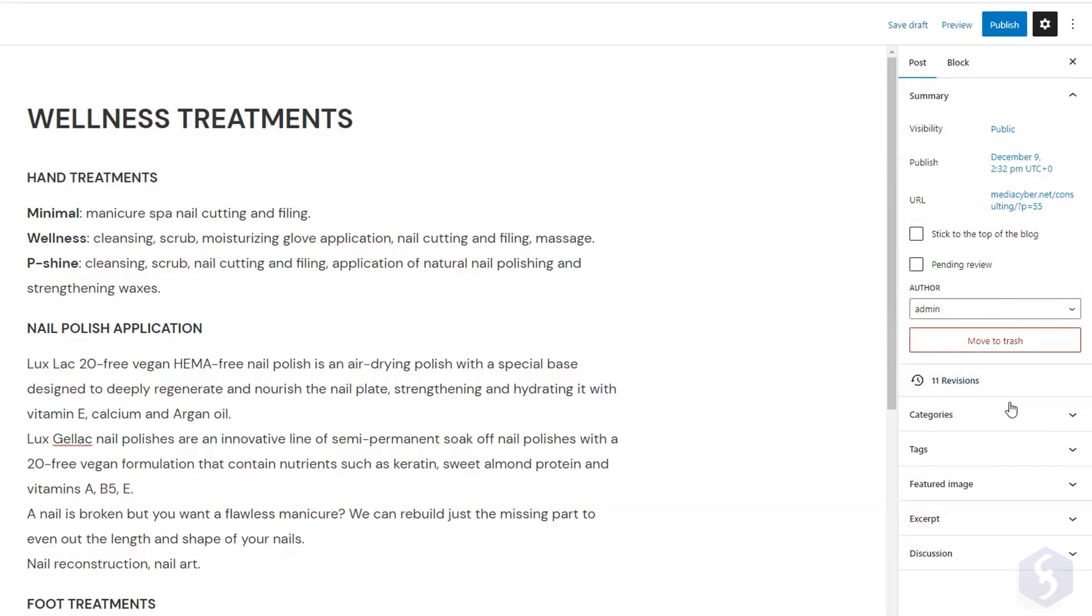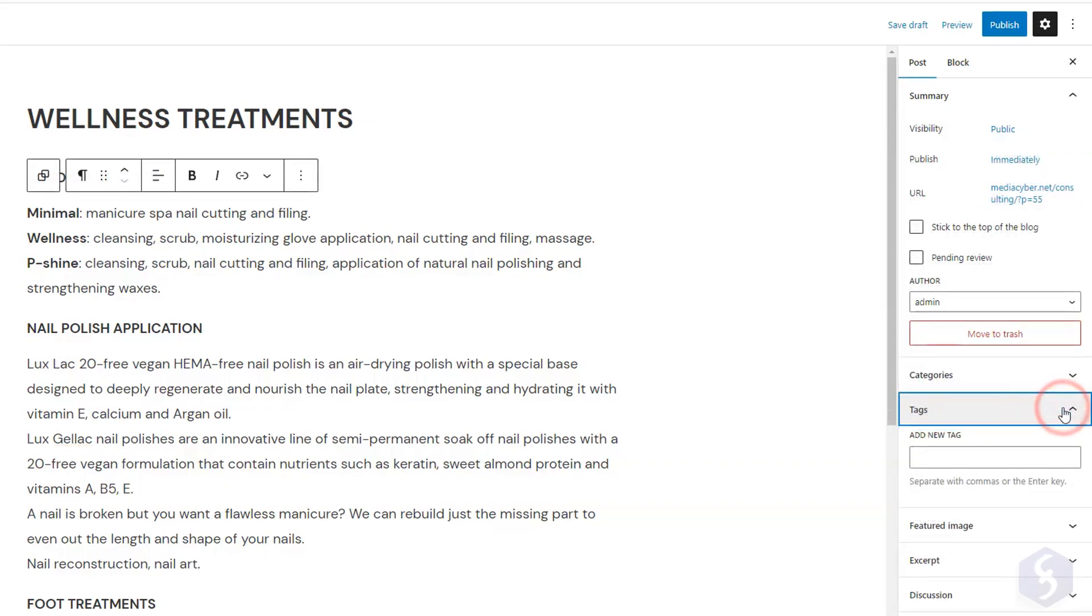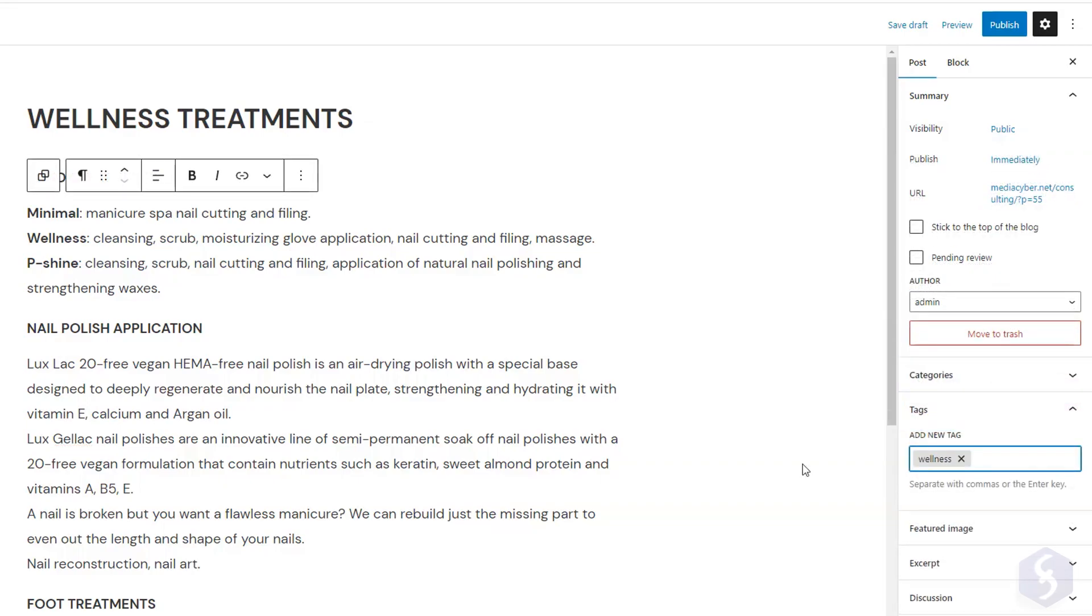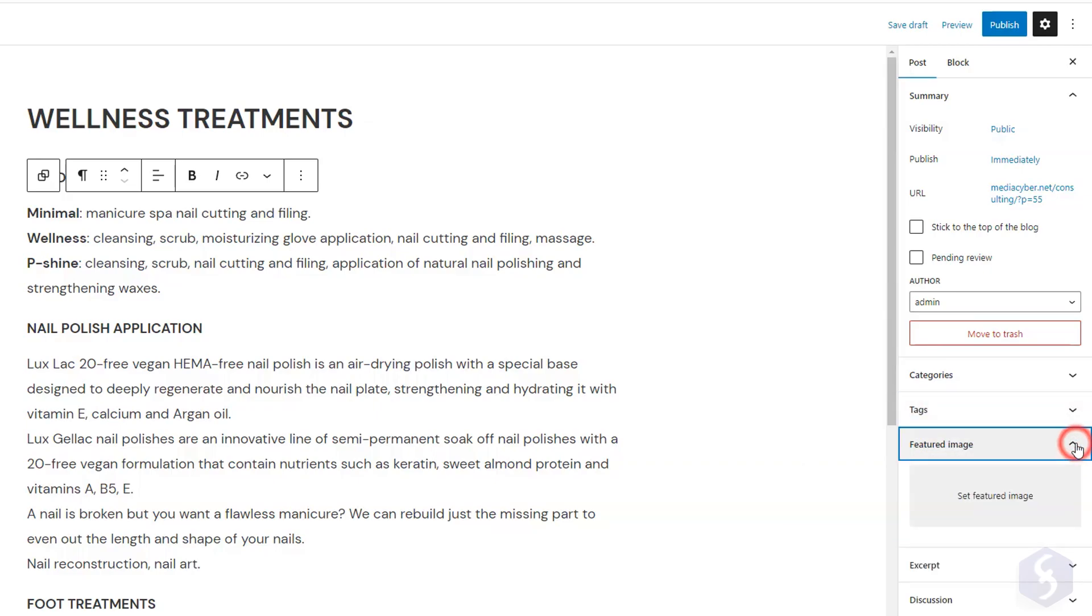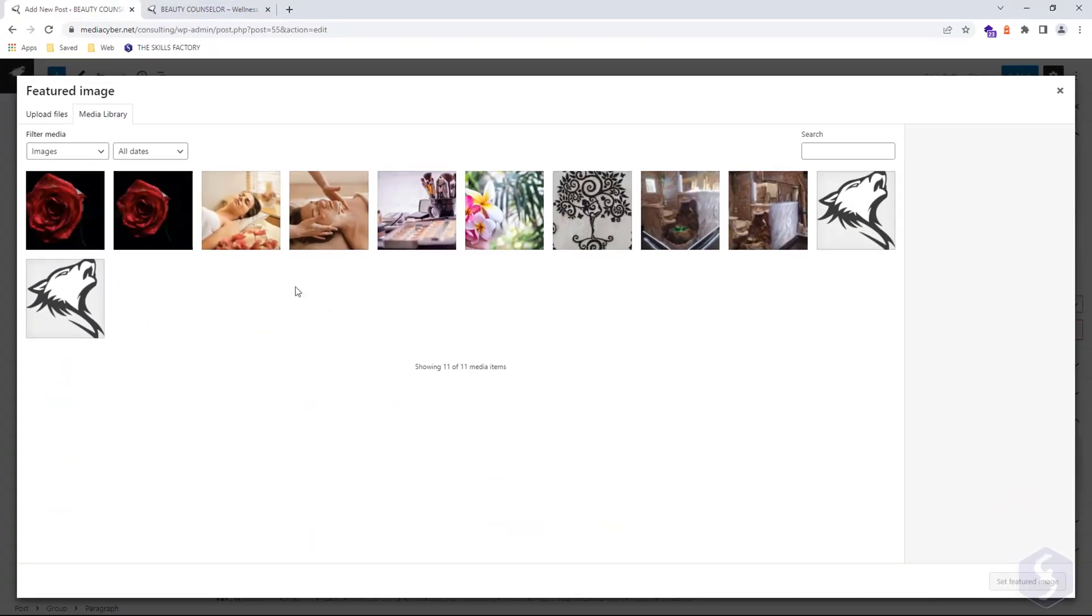Select the author, the categories we are going to see, and the tags to improve search rankings. On Featured Image, upload a thumbnail image for the post.